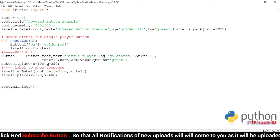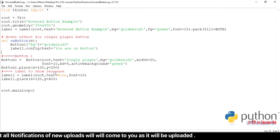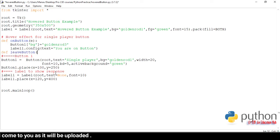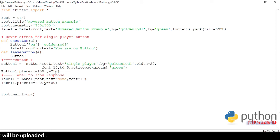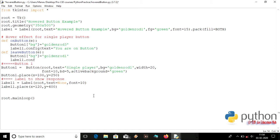In the 'on_button' method, label one will also be configured with the text 'You are on button'. Now let's make a 'leave_button' method. When we leave the button, it will change back to the default color 'goldenrod1', and label one will be configured with text 'You left the button'.